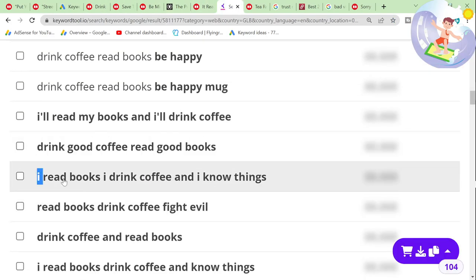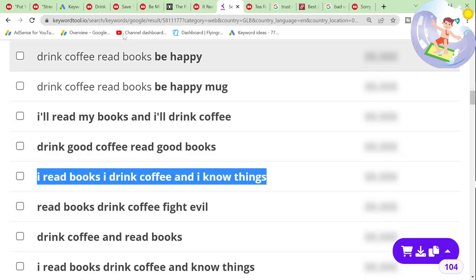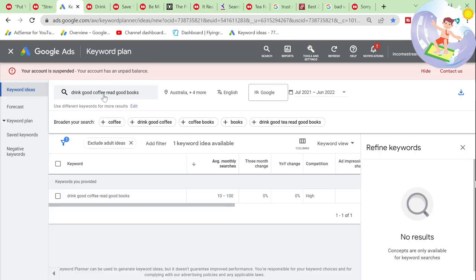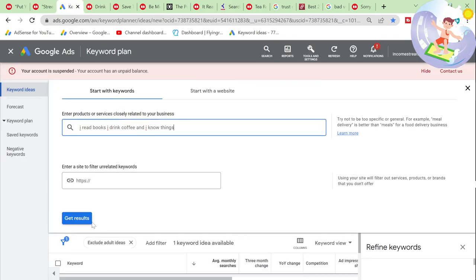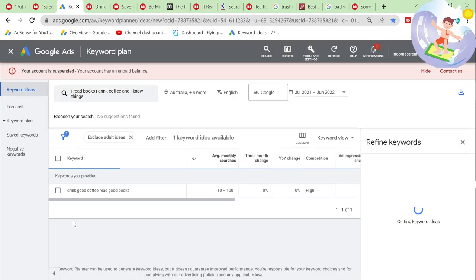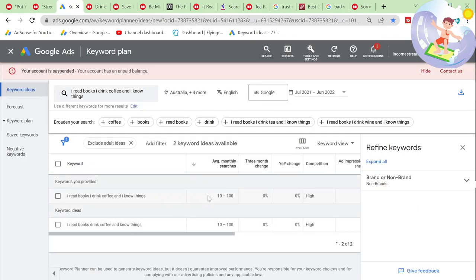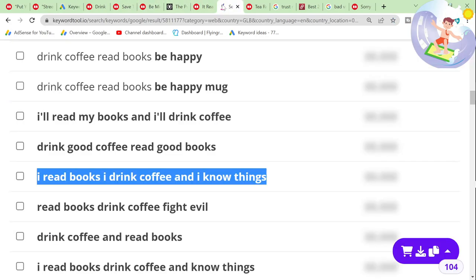This one here is copyright — I'm fairly sure. You cannot use this because of Game of Thrones. I wouldn't use it personally.